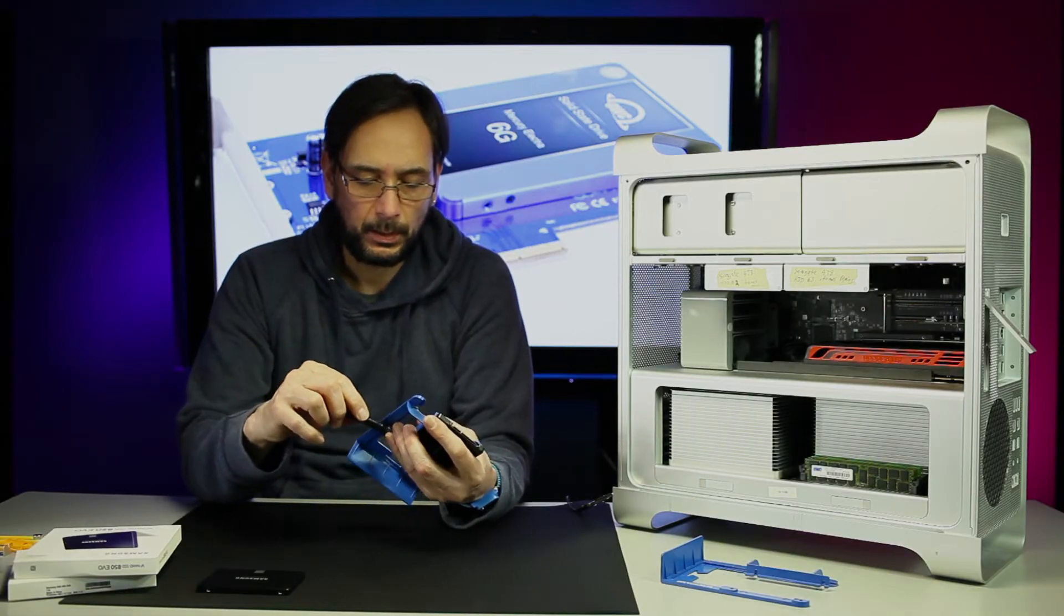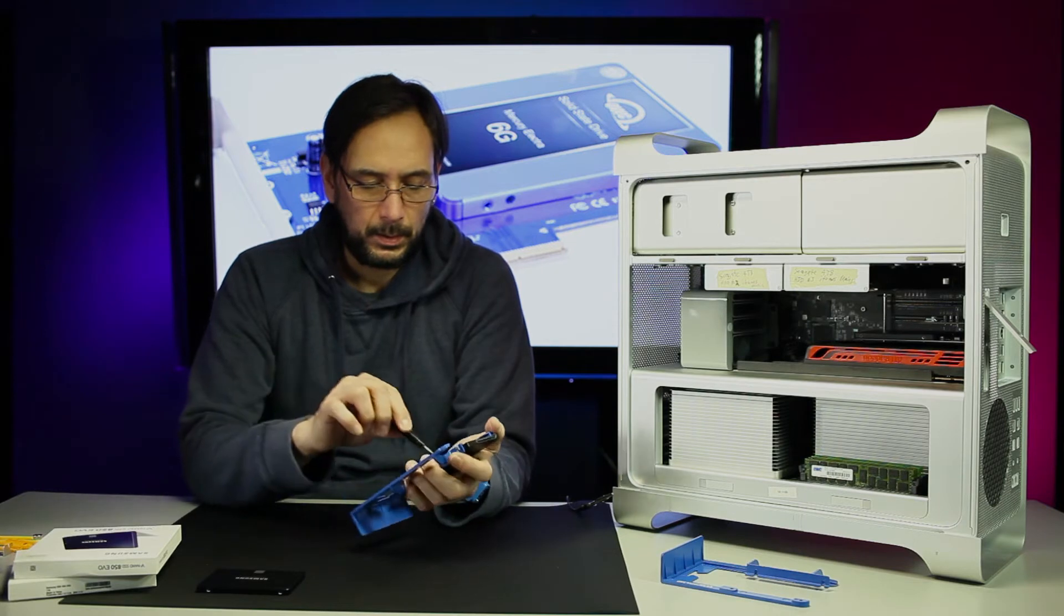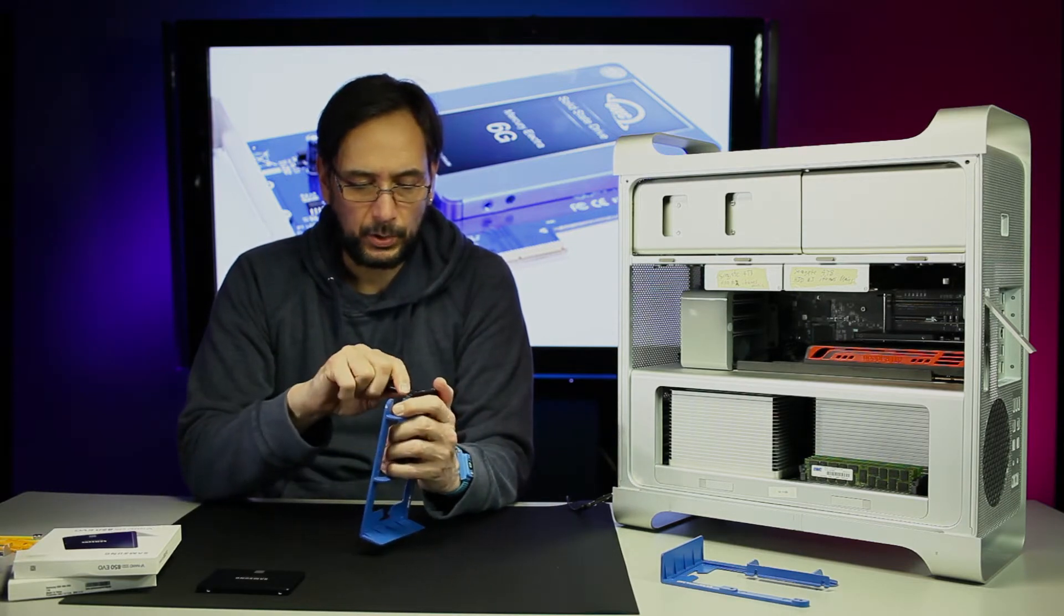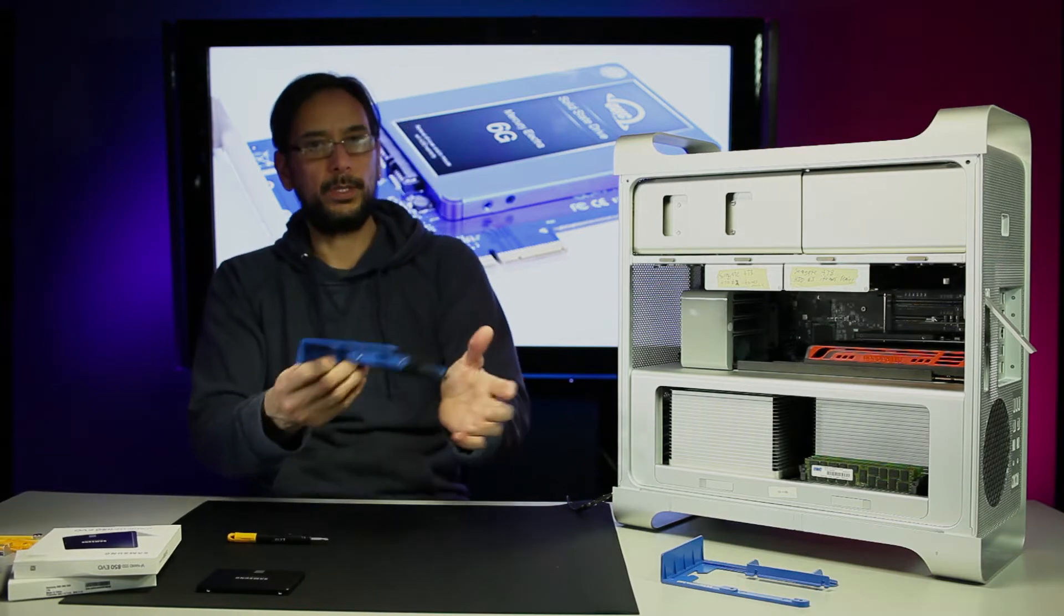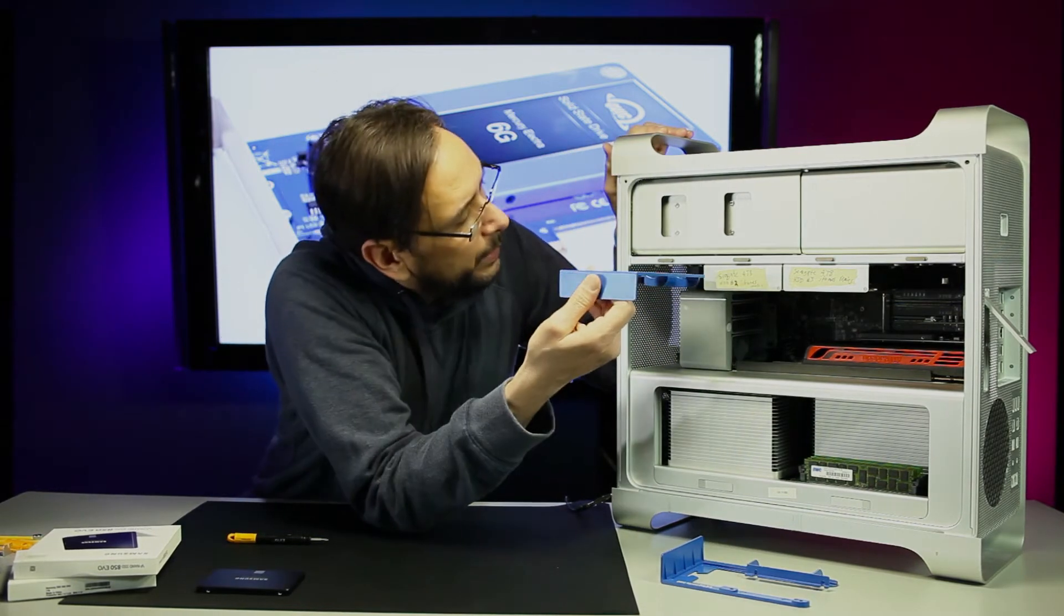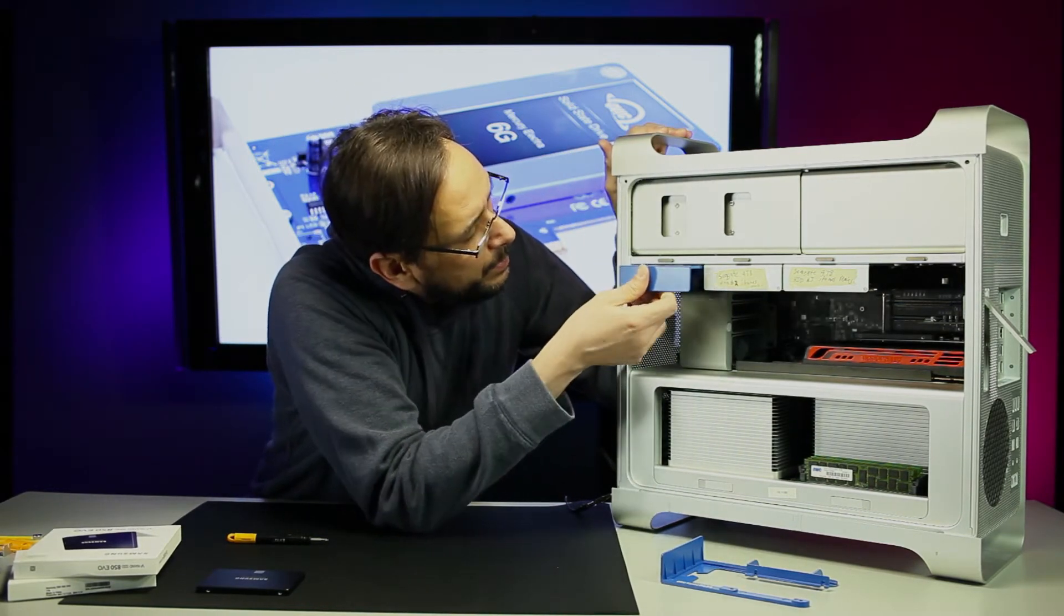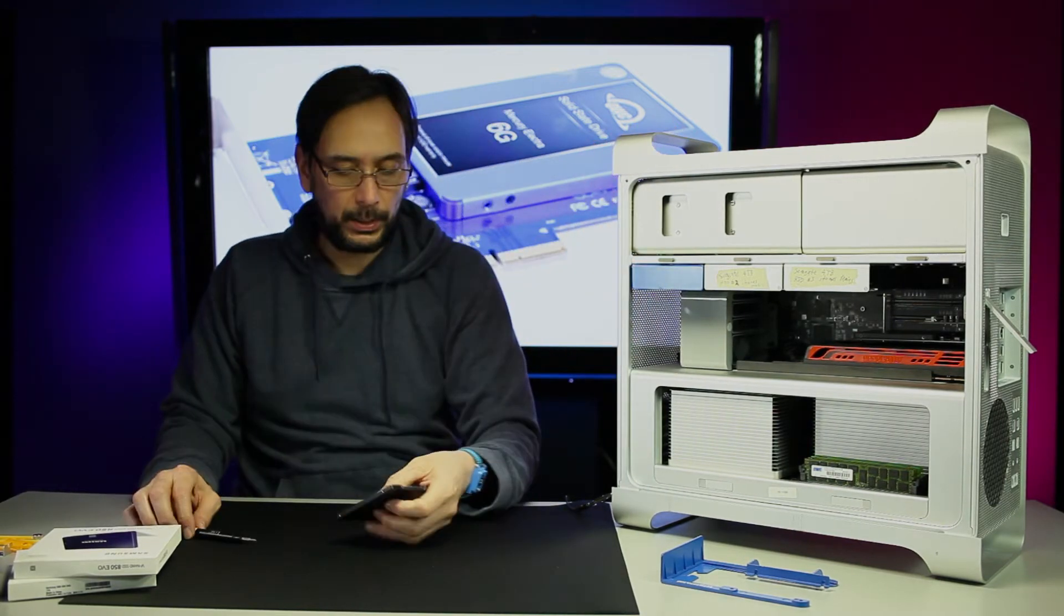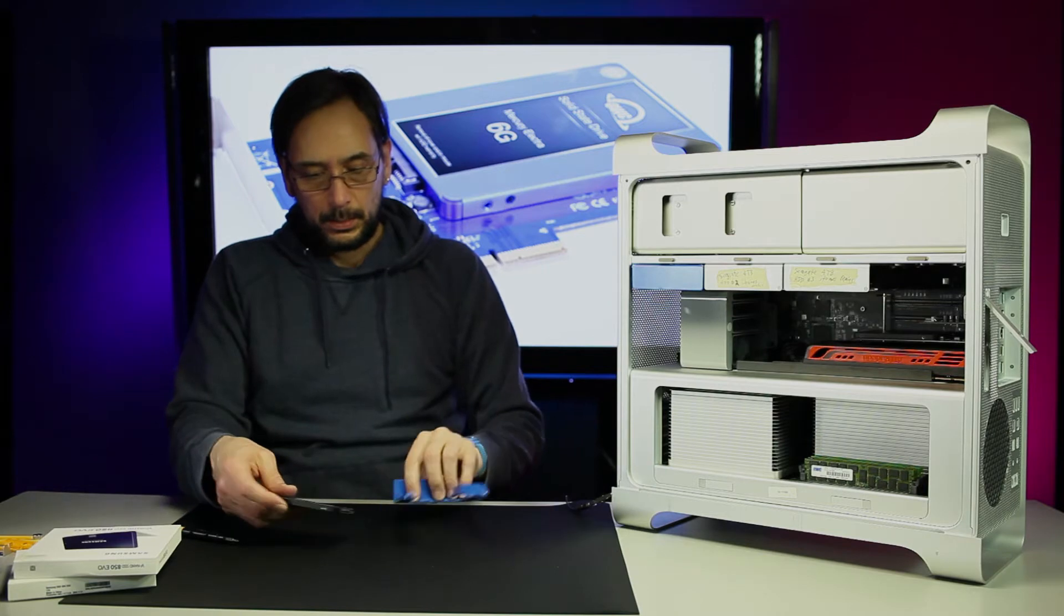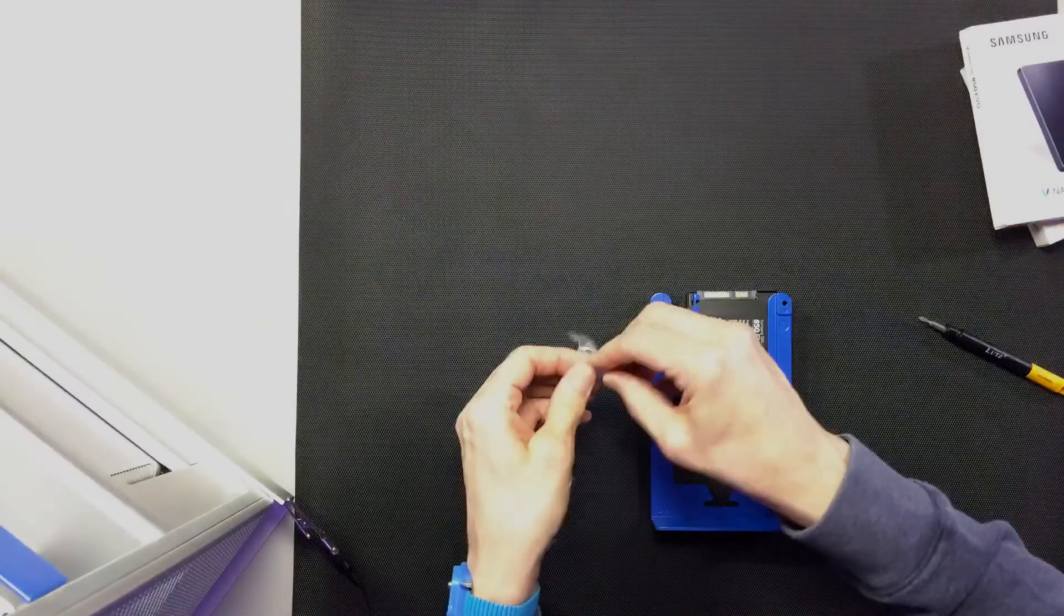There is the 250. This is the 500 gig, this is my scratch disk. We're going to put that one right in here. We should label that too.